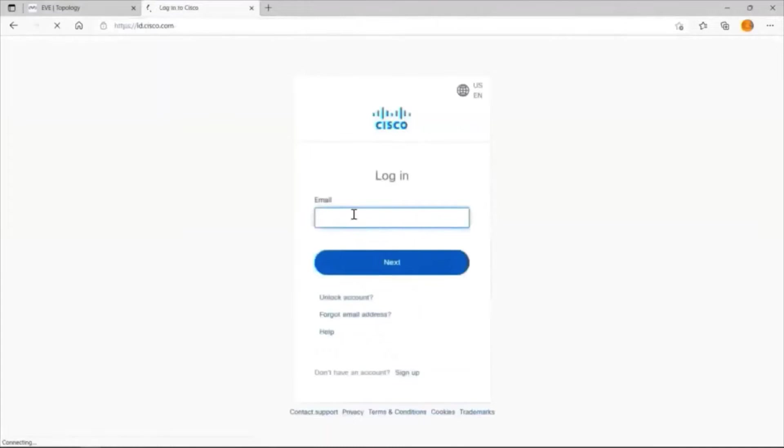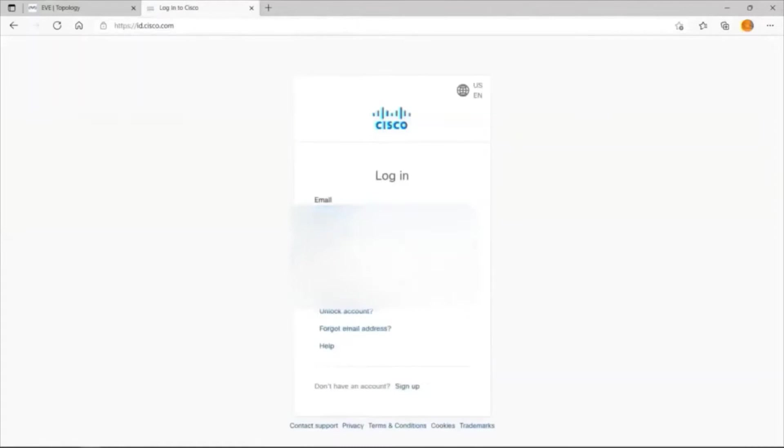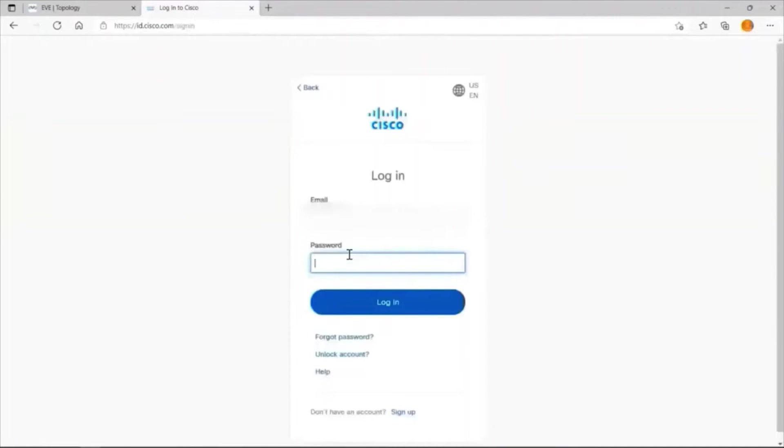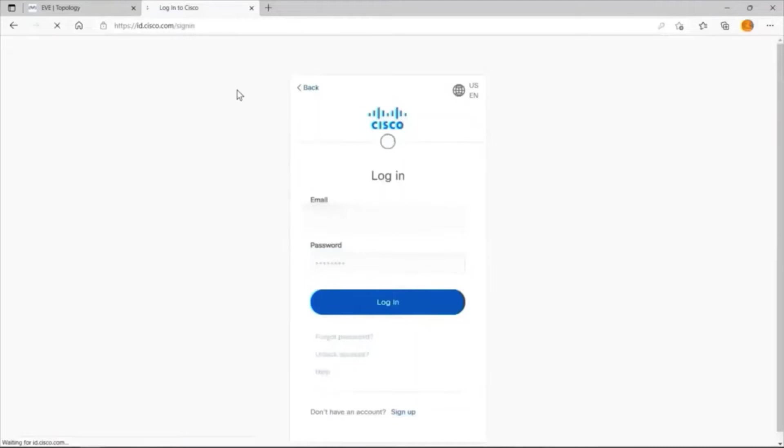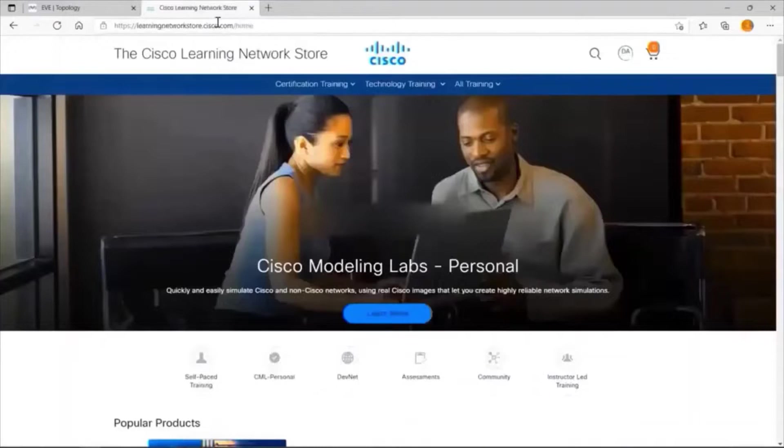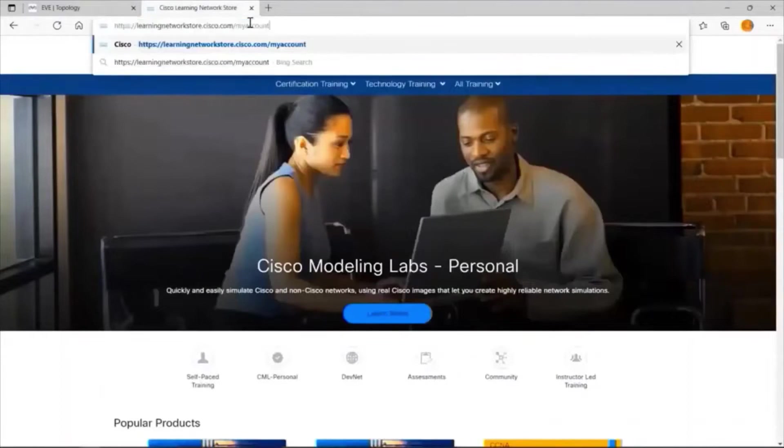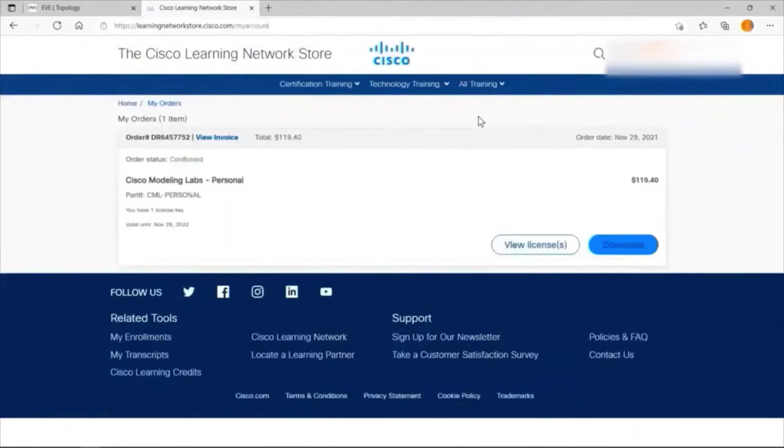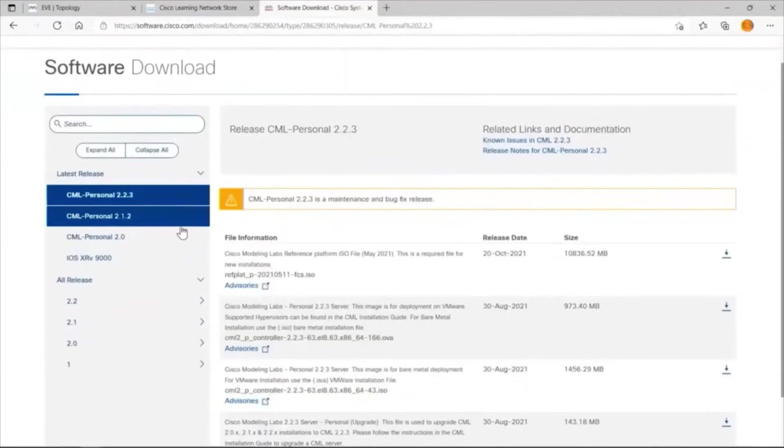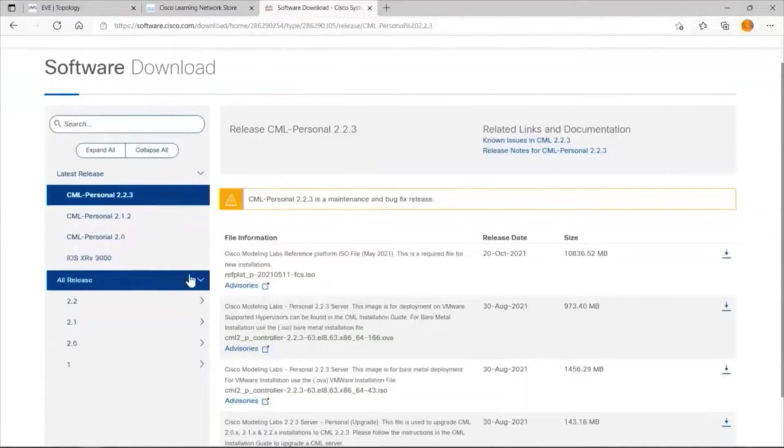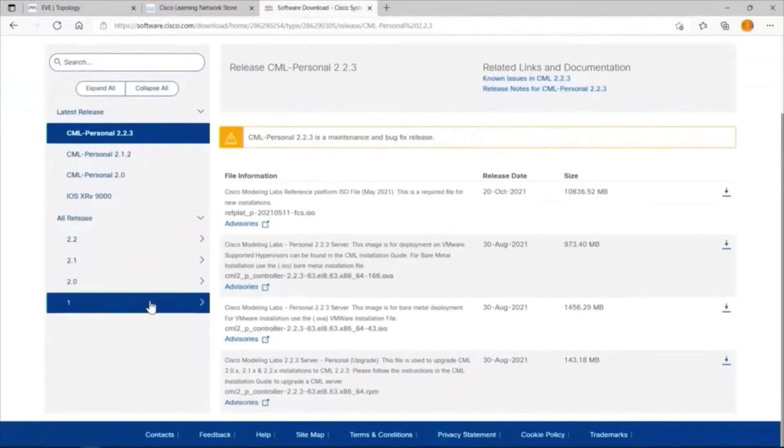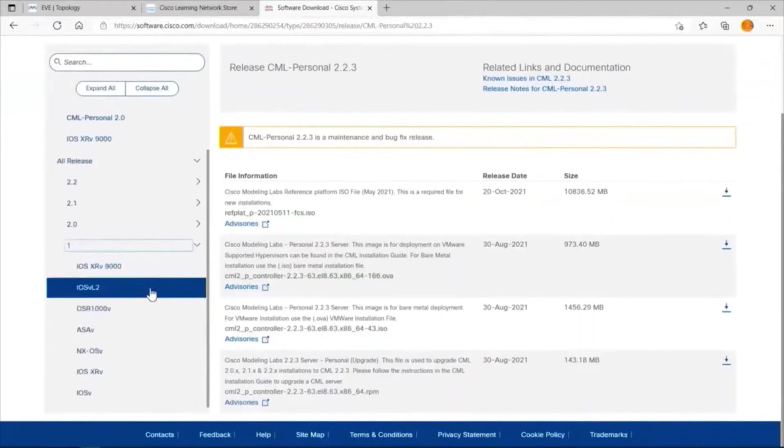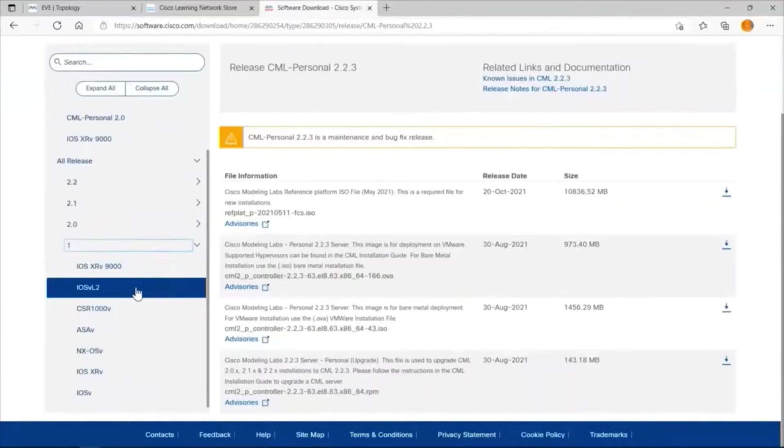You will land on this page. Use your Cisco credentials. Type your password here. Click login. Land on this page. Go to my account from this page. You will land on this page. Click on download. From this page, go down. Select all releases. Expand it. Here you can see all the Cisco images including ASA image. You can download ASA from this page.